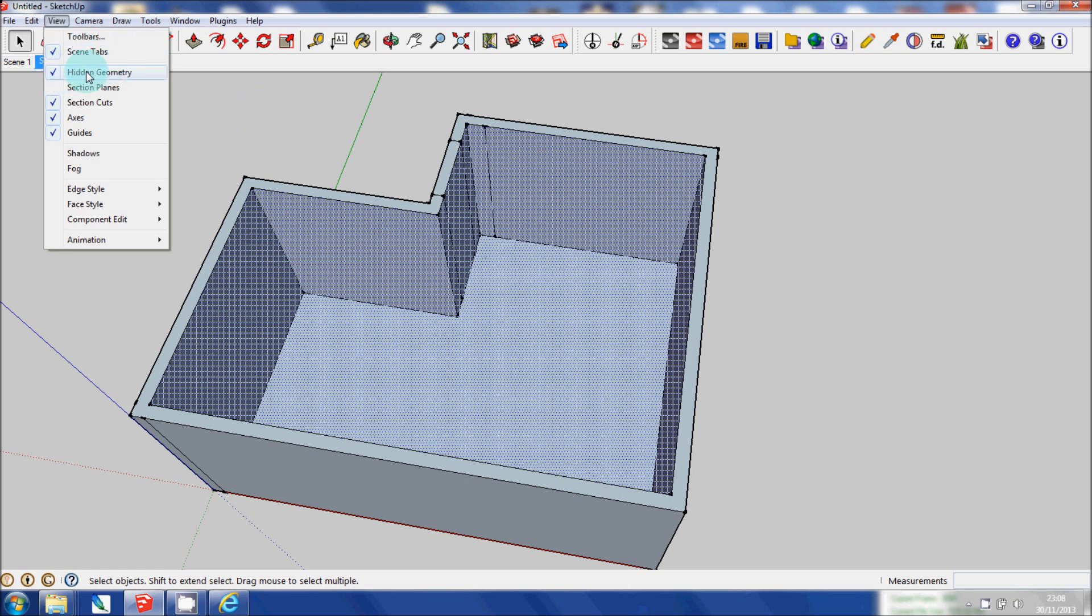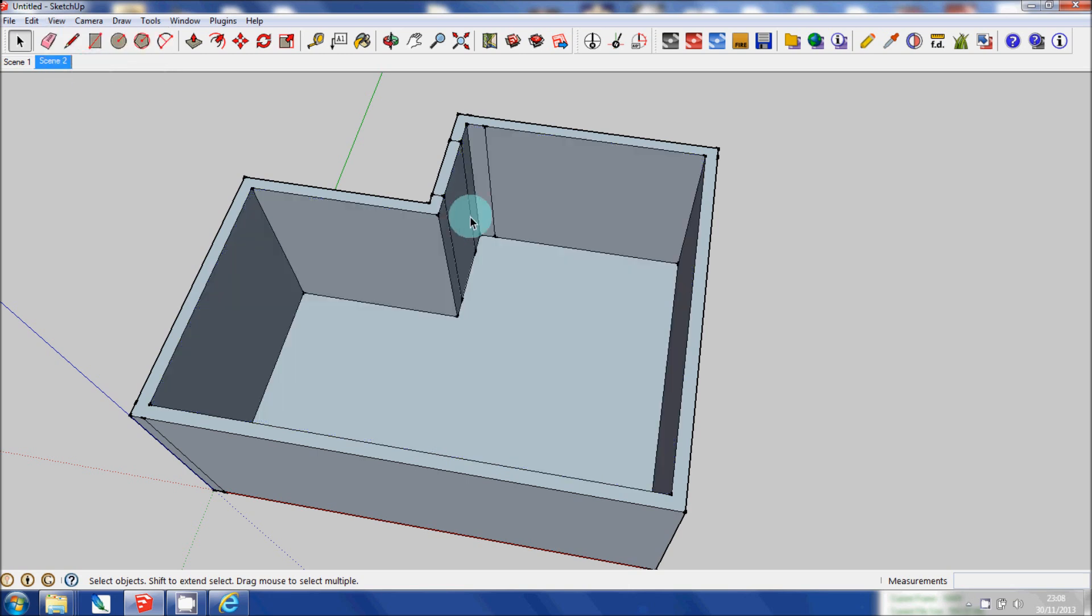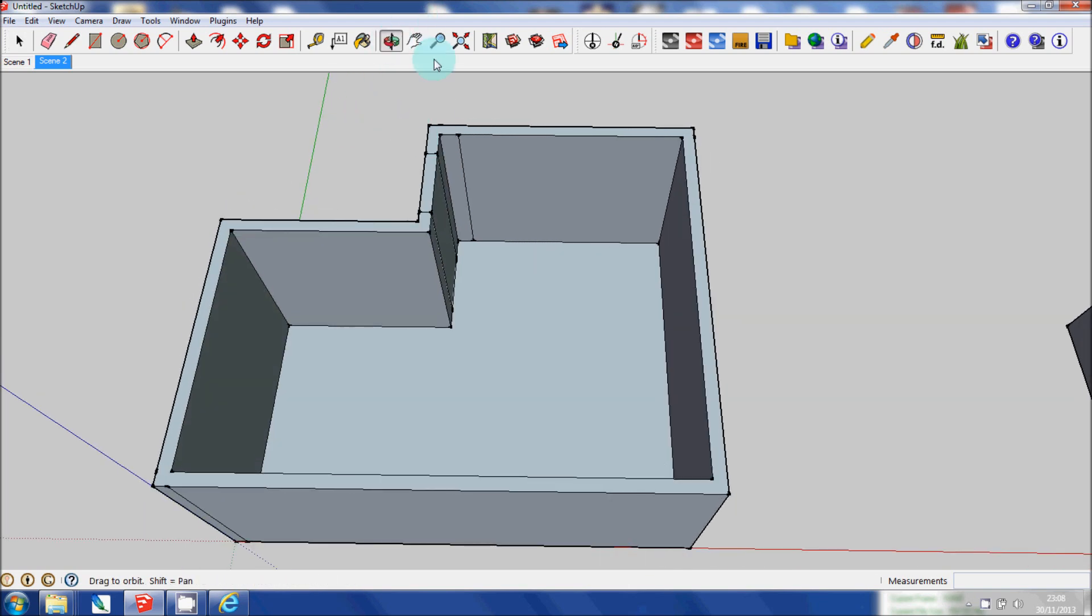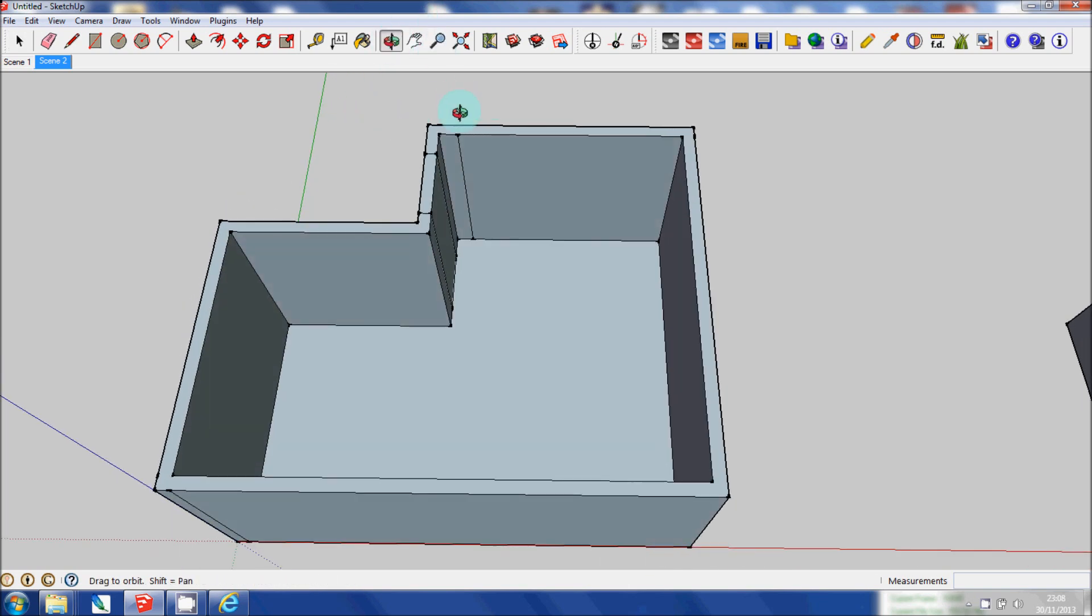Because there's a tick beside it to say that it's always going to be visible. Click that again. And then the hidden geometry won't be visible any longer. And that's basically how to import an AutoCAD floor plan.